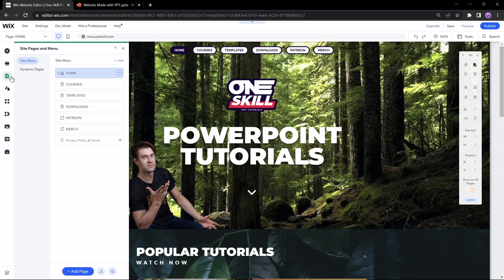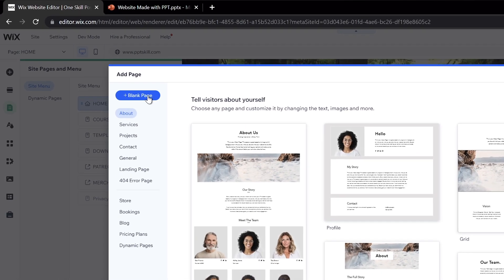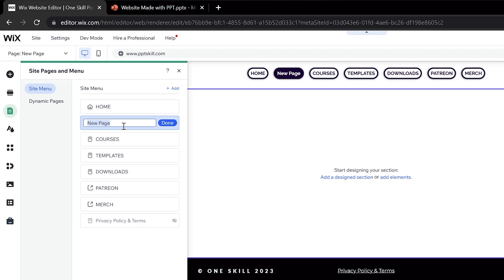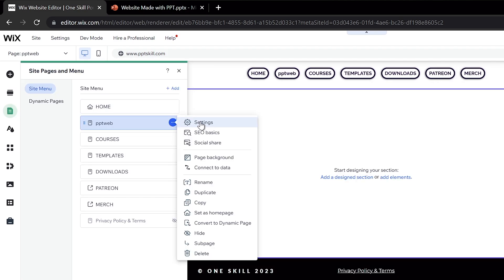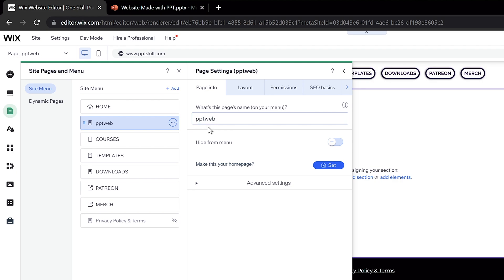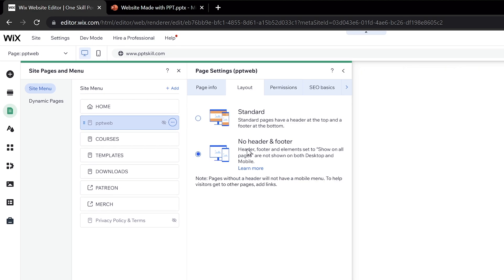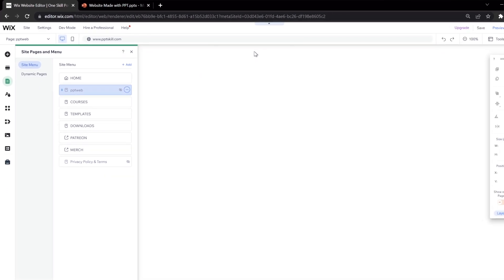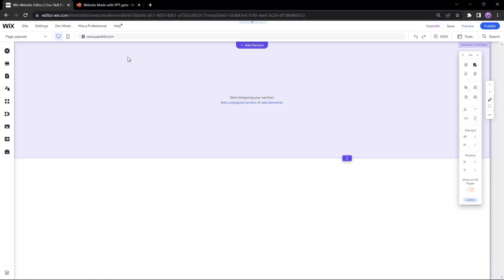So let's just insert a blank new page, let's name it for example pptweb. Let me hide it from the main menu and let's apply a no header layout, so that we have a completely blank page. By the way, if you'd like to start using Wix as well, check out my affiliate link in the video description. No additional cost to you and it helps to support the channel.